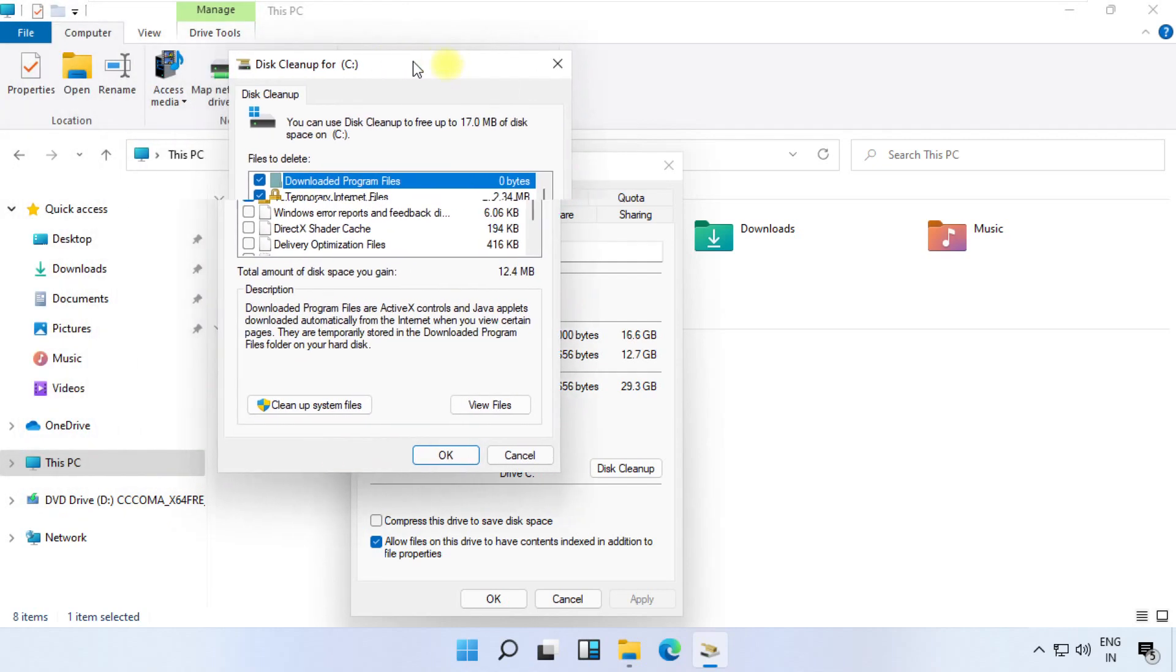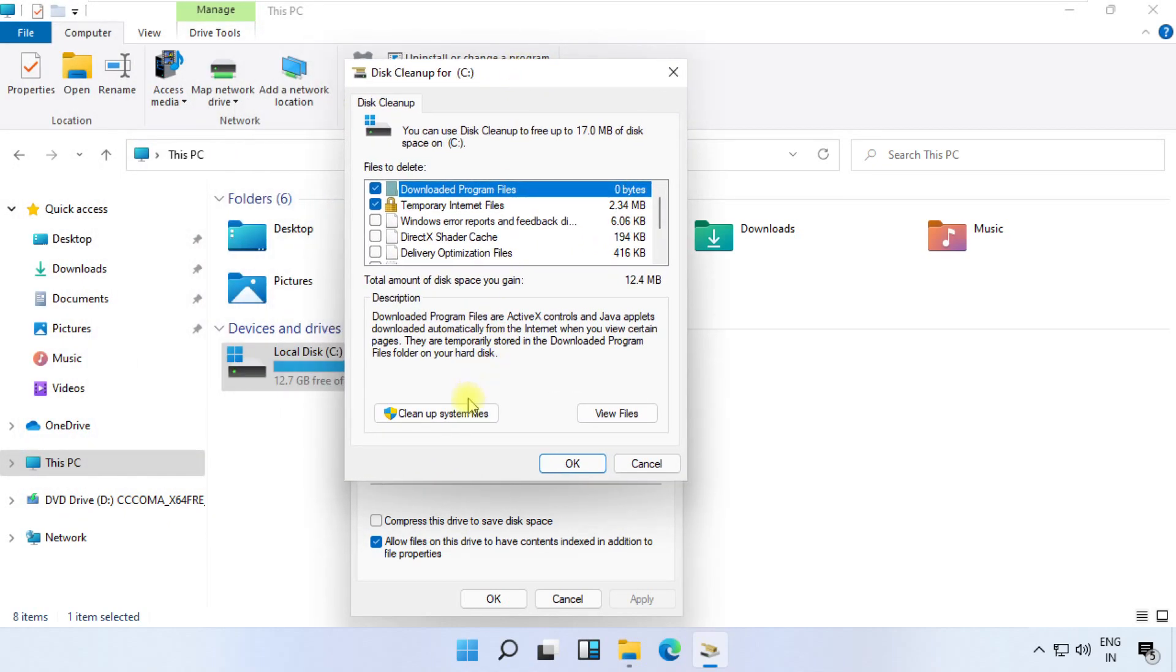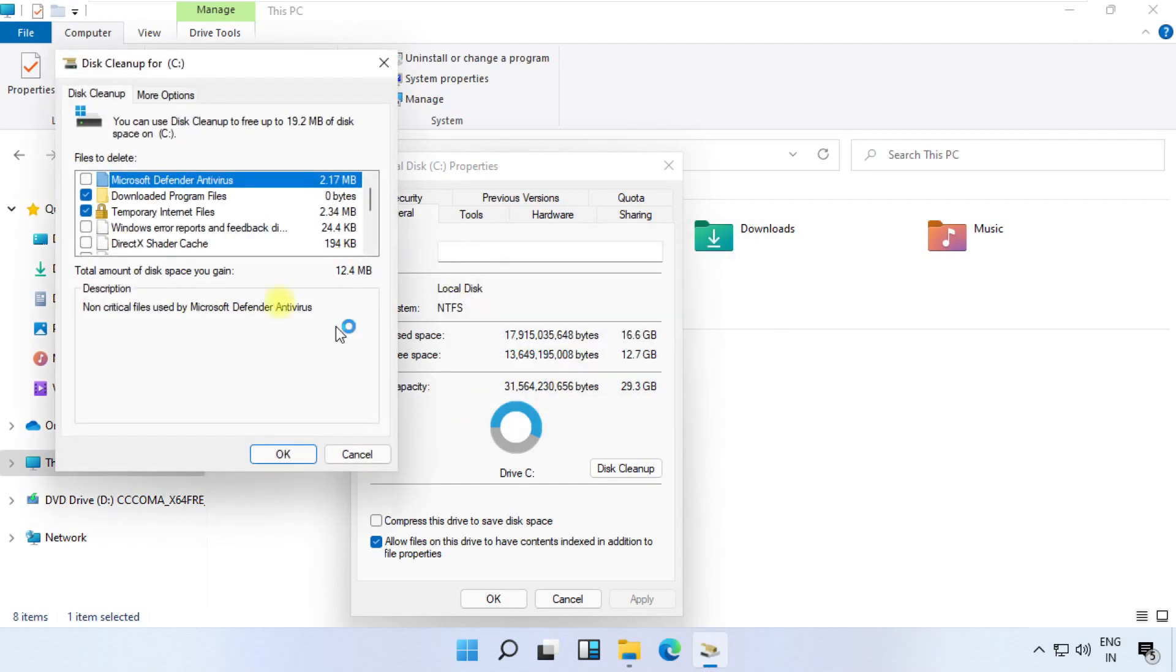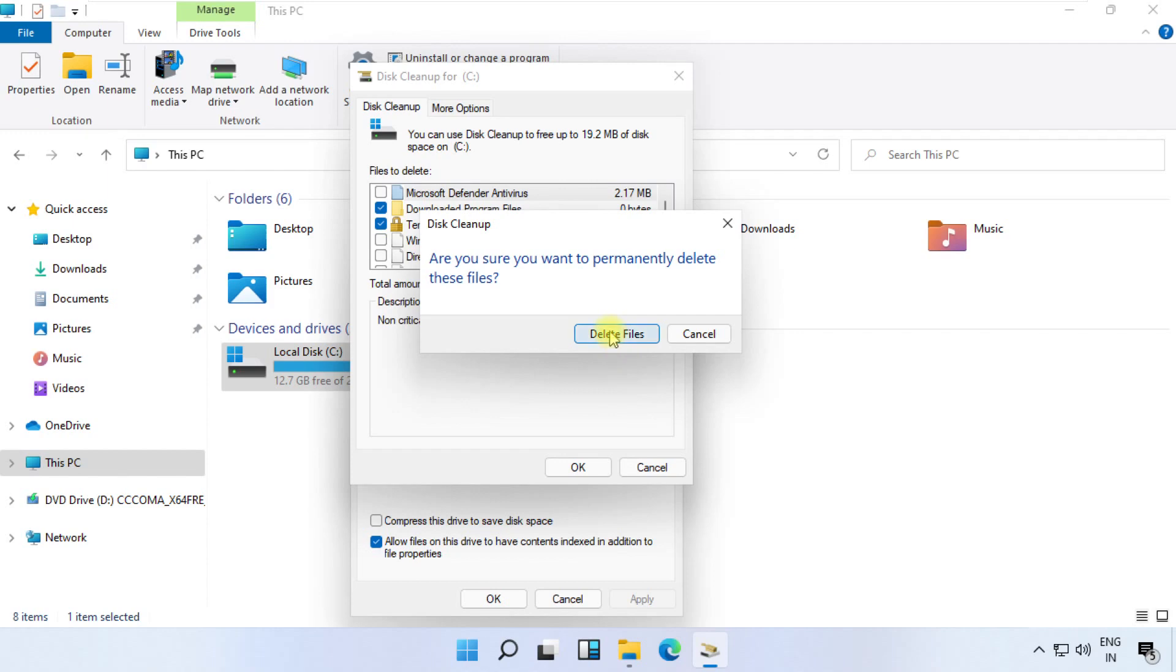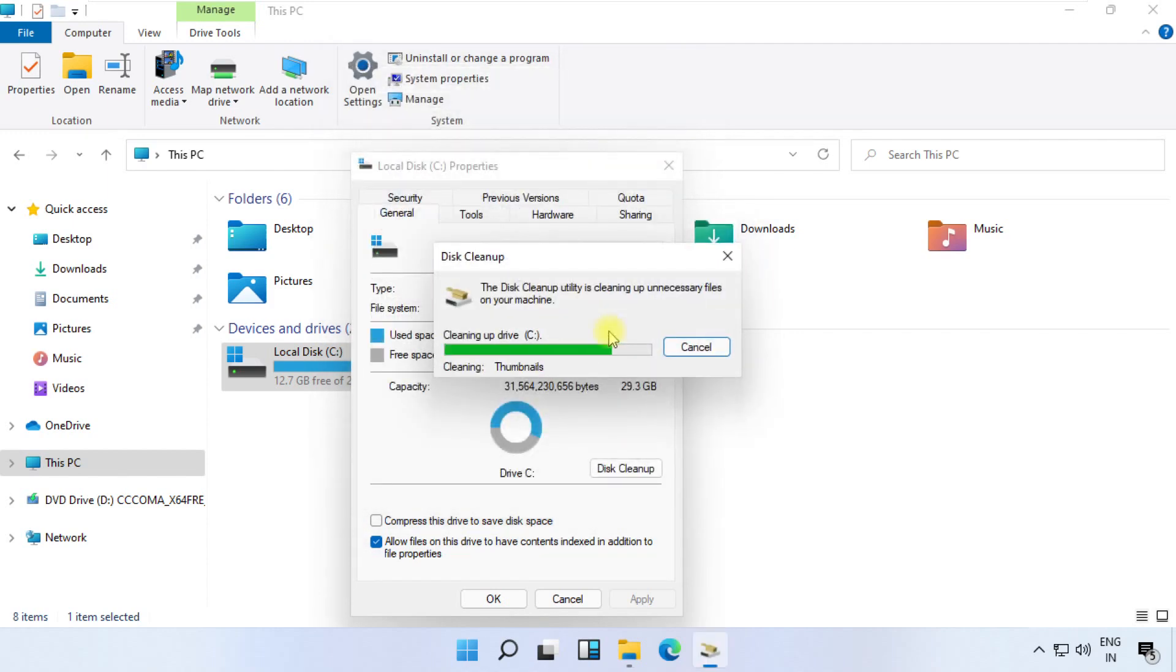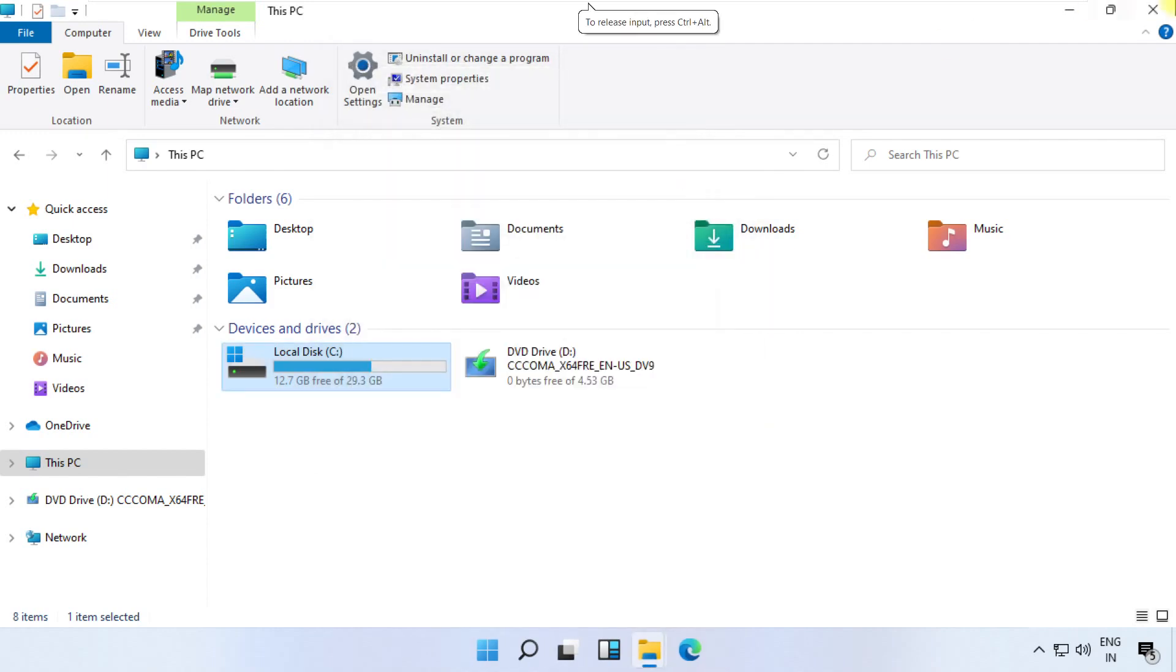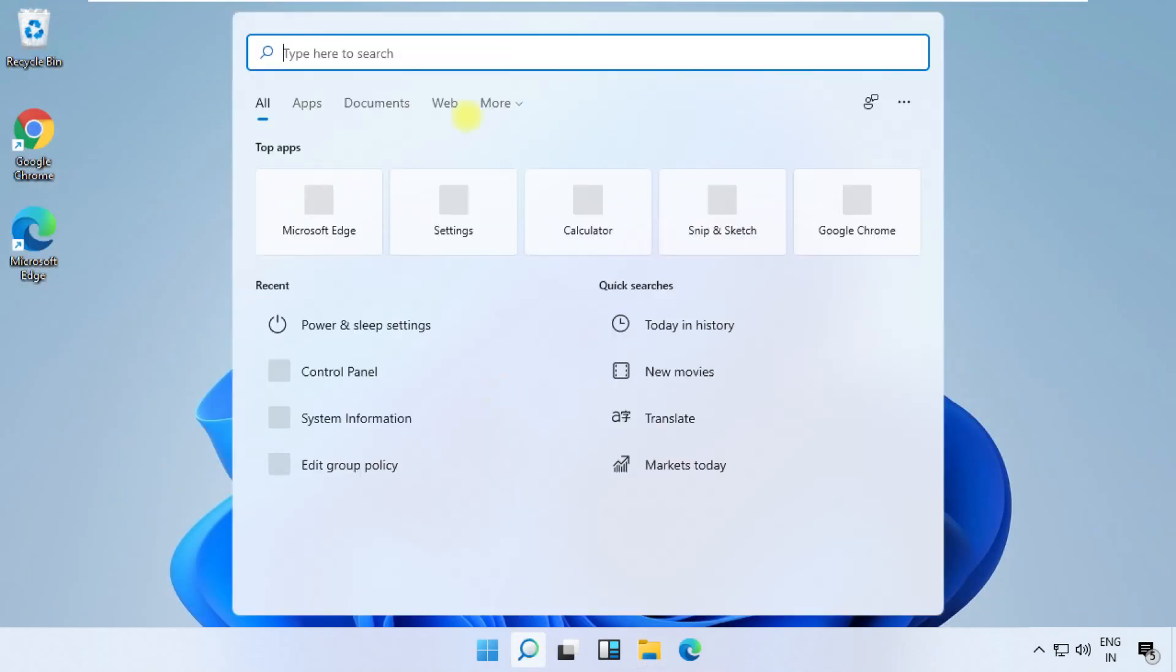Now click on cleanup system files. Follow my screen. It will take some time to complete its process. Once done, close all windows and move to the next step. In the next step, click on search.